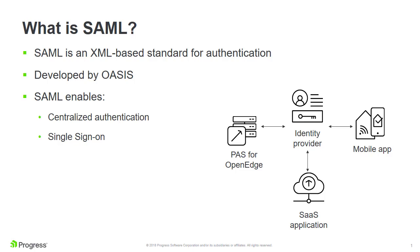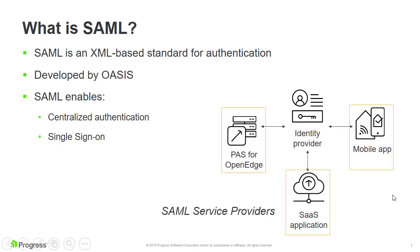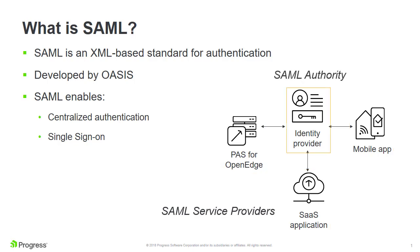Security Assertion Markup Language, or SAML, is a standard that specifies an XML-based framework for exchanging authentication data over the web. In SAML, business applications act as SAML service providers. They rely on a SAML authority, such as an identity provider, to authenticate their users. This eliminates the need for enterprises to maintain individual authentication systems for each application.